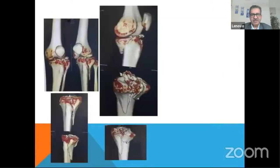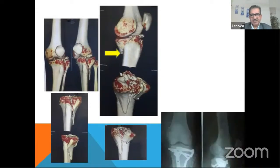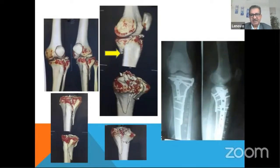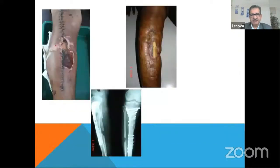As you can see this patient has a posterior apex, and you cannot do an anterior midline approach in this fracture. This has to be done by a dual approach, as already discussed.